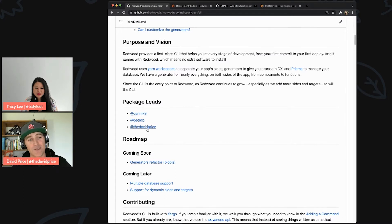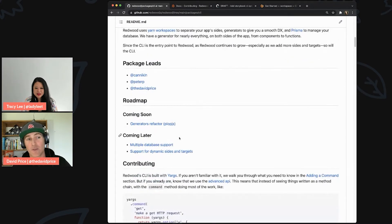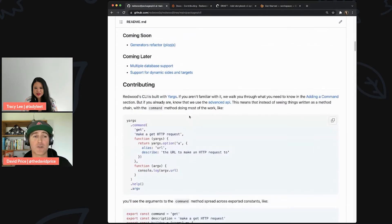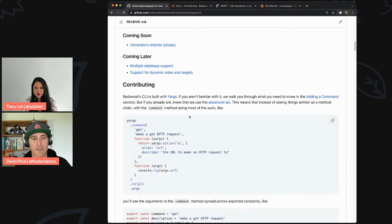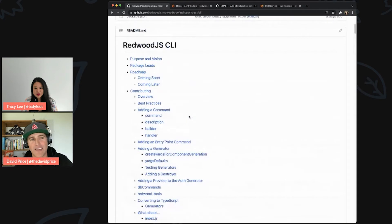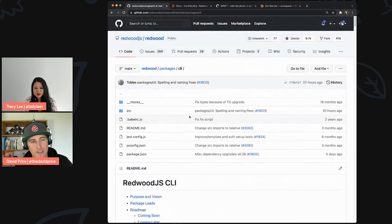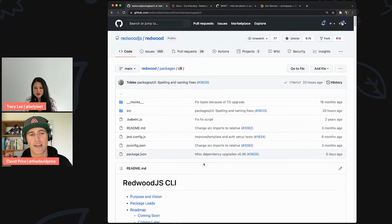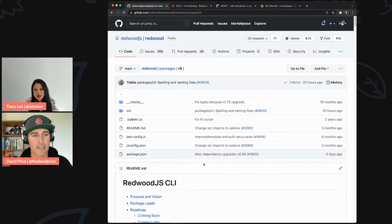The readme tells you who to reach out to in the project. It also gives documentation specifically about contributing to that package — in this case the CLI — because it's not enough to know what the package does. It has its own tooling. Instead of reading through all the imports and package.json, we just tell you what we're trying to do and what tools you'll need to work on this package.